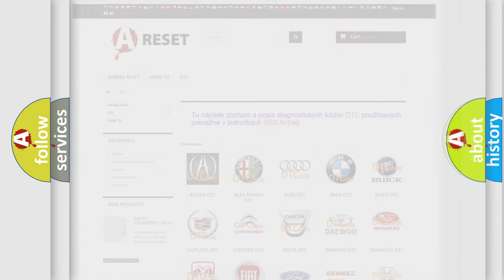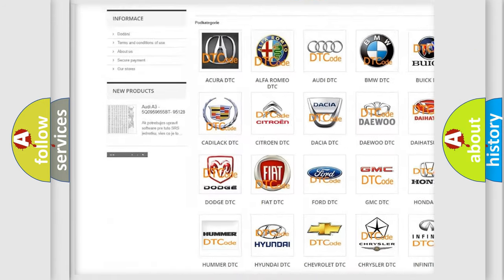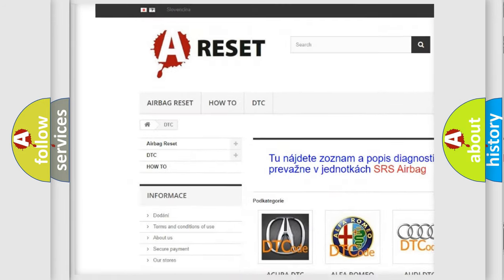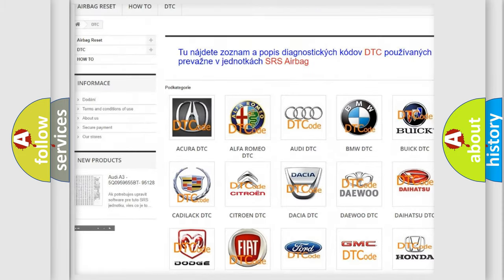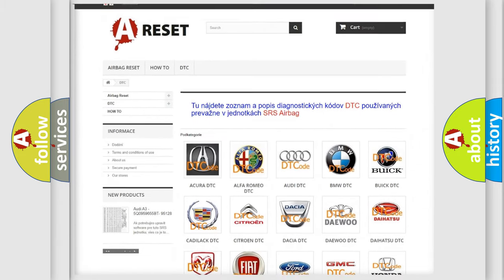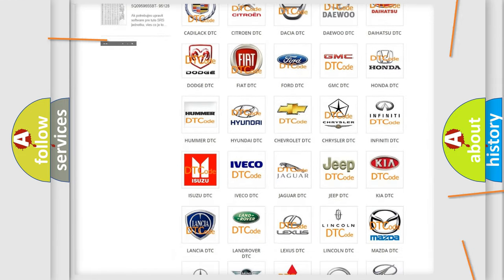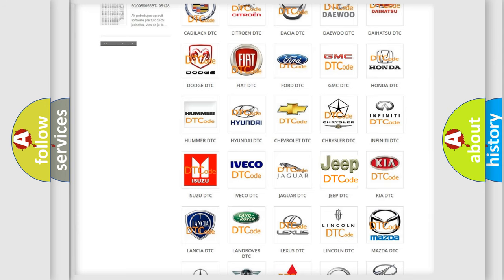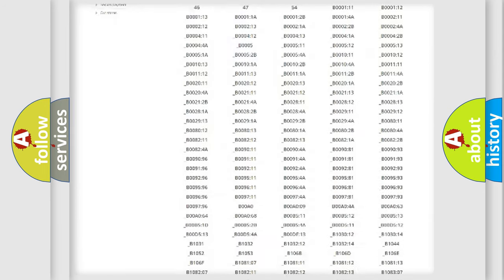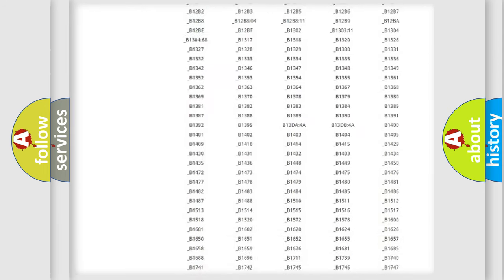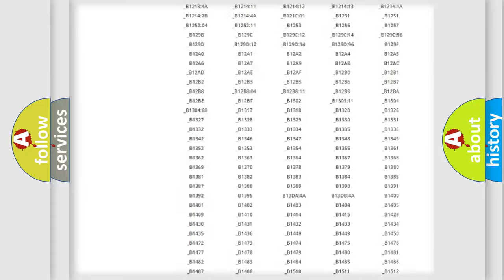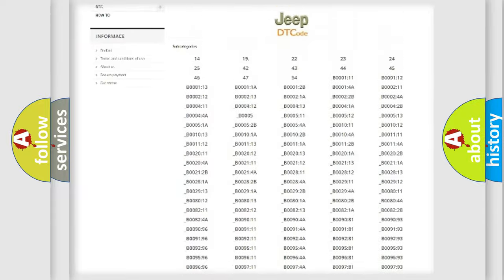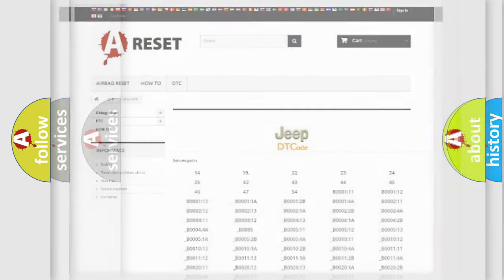Our website airbagreset.sk produces useful videos for you. You do not have to go through the OBD2 protocol anymore to know how to troubleshoot any car breakdown. You will find all the diagnostic codes that can be diagnosed in Jeep vehicles, and many other useful things.